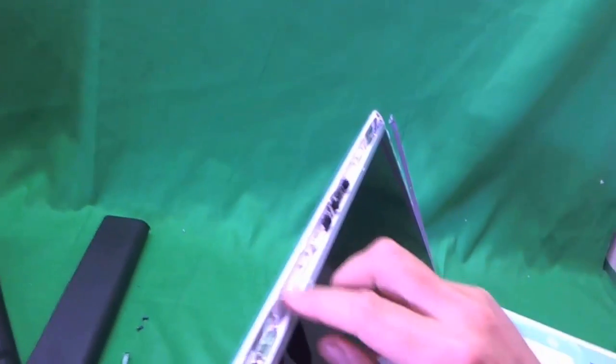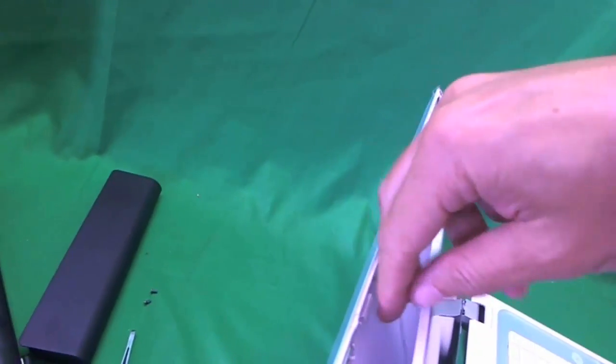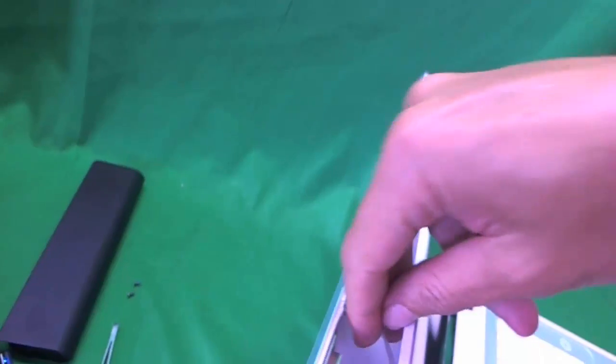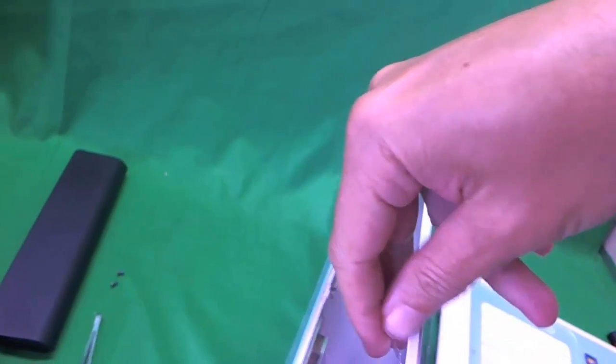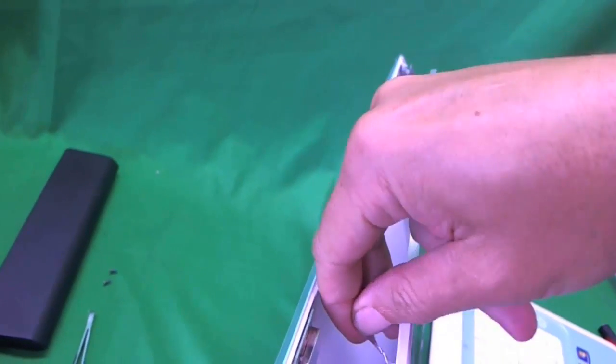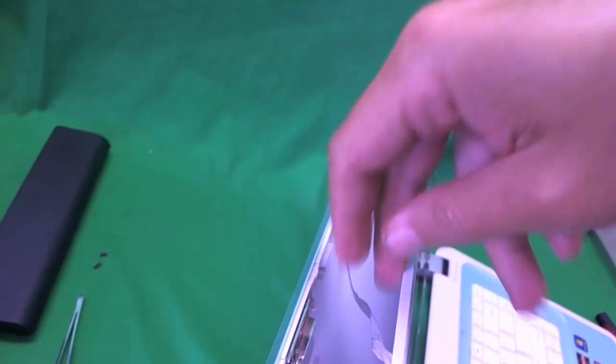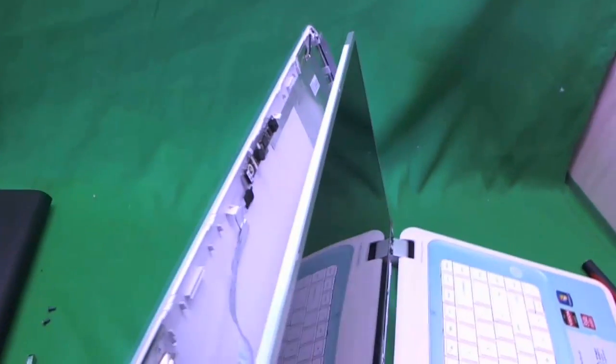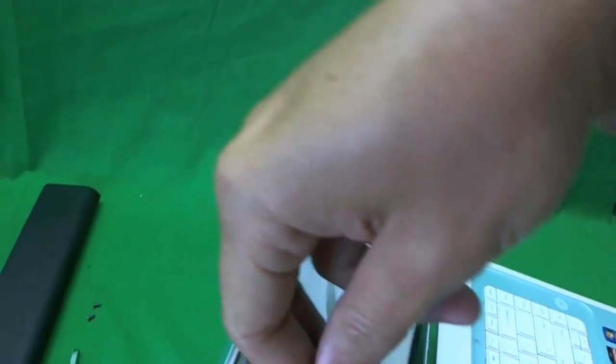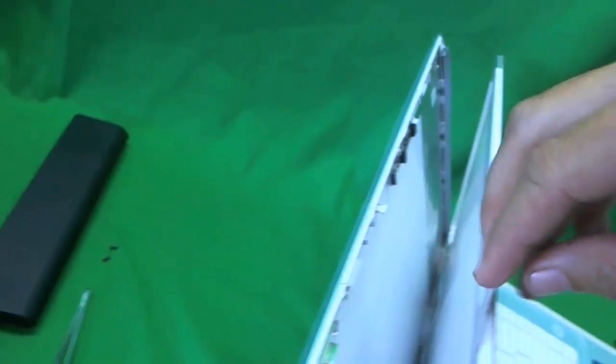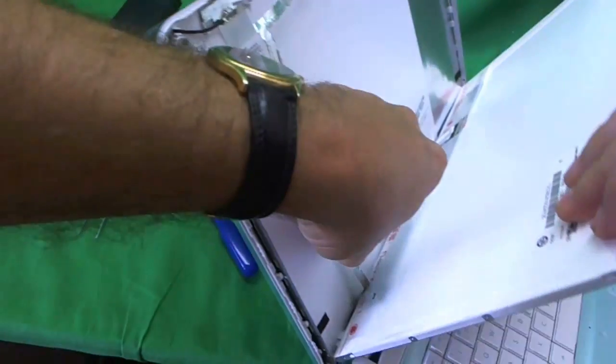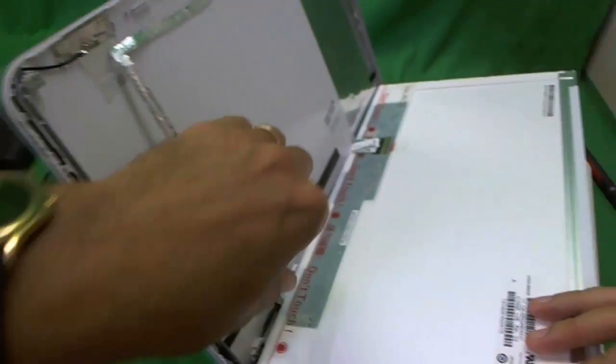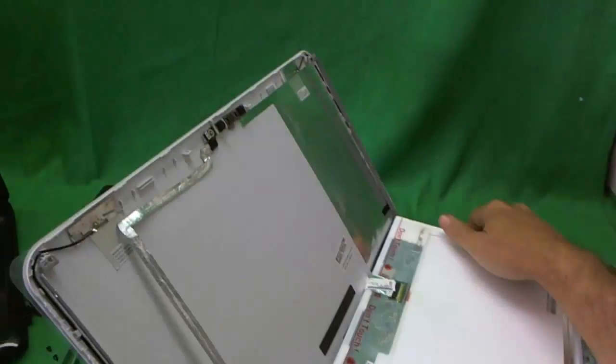So we slowly start tilting the screen forward and we see right away that the video cable is attached to it with some adhesive. So we peel the adhesive back, like so. And we have the screen out.